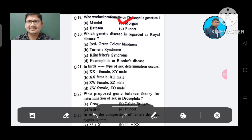Question 20: Which genetic disease is regarded as royal disease? Option A. Red-green color blindness, B. Turner's syndrome, C. Klinefelter syndrome, D. Hemophilia or bleeder disease. The answer is Hemophilia or bleeder disease, Option D.